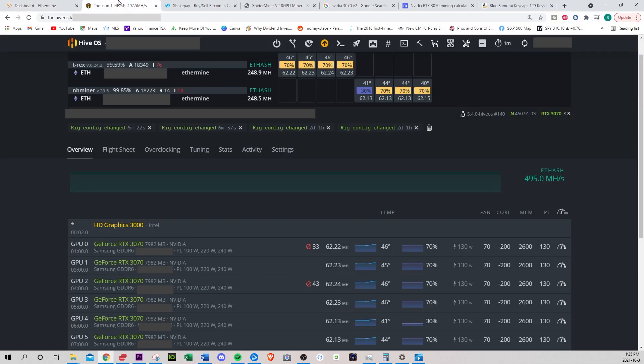So I use HiveOS. I'm going to be blocking out a bunch of information which I think gives away my personal information. You'll see here, I have eight GPUs and I'm using the Nvidia 3070 founders edition.